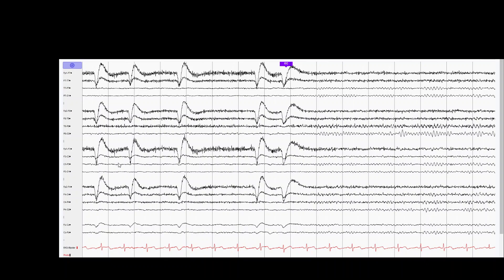The eye blink artifacts, shown by positive deflections in the bilateral anterior leads, indicate the awake state. This normal background is characterized by a nice anterior to posterior AP gradient with fast 13-30 Hz beta activity in the frontal regions and low amplitude 8-13 Hz alpha rhythm in the posterior regions.